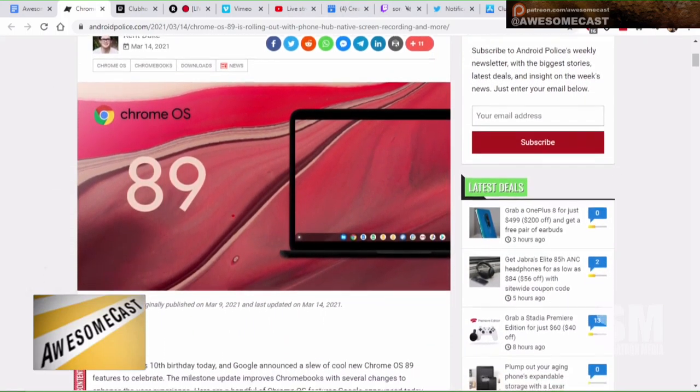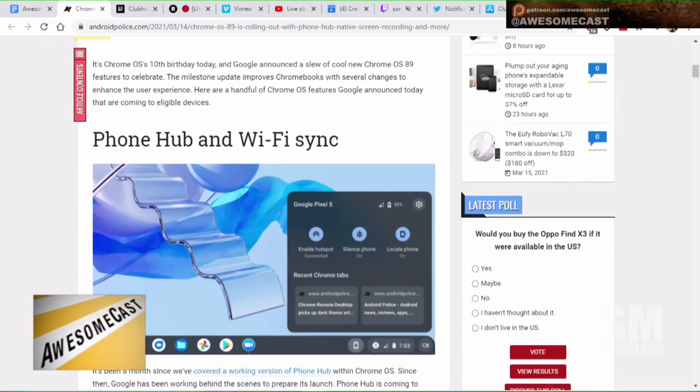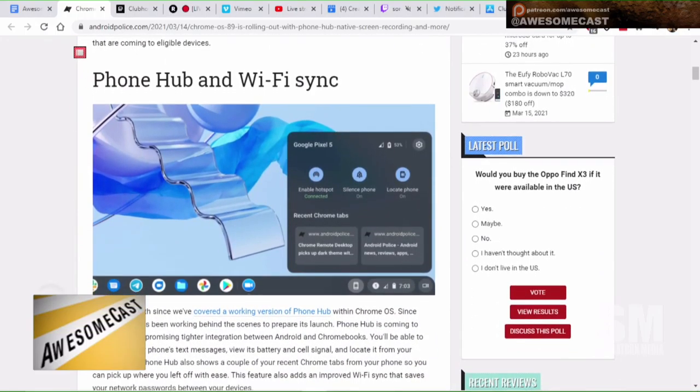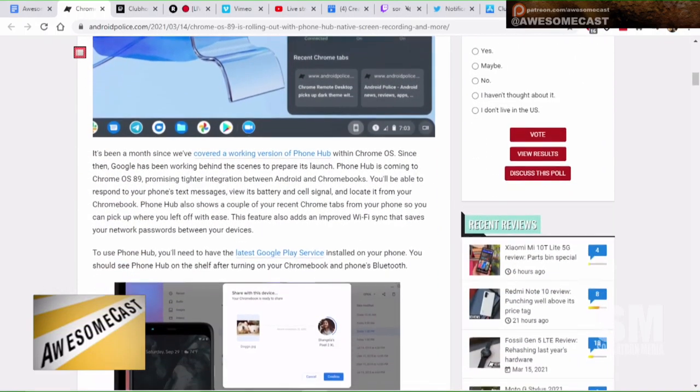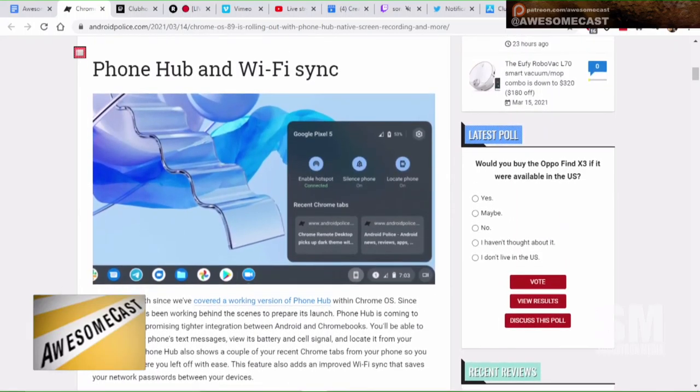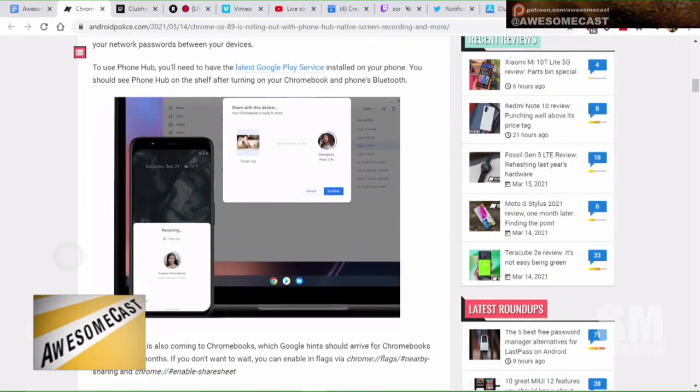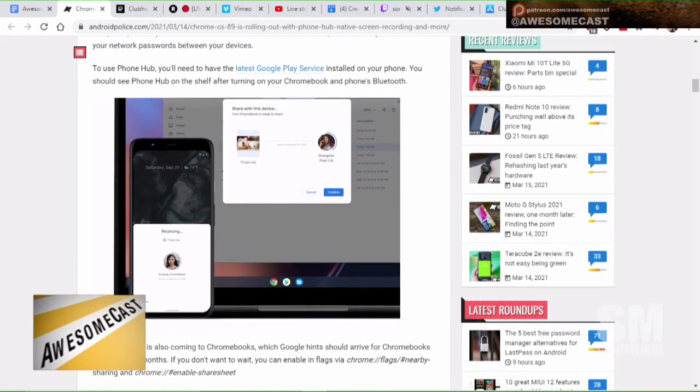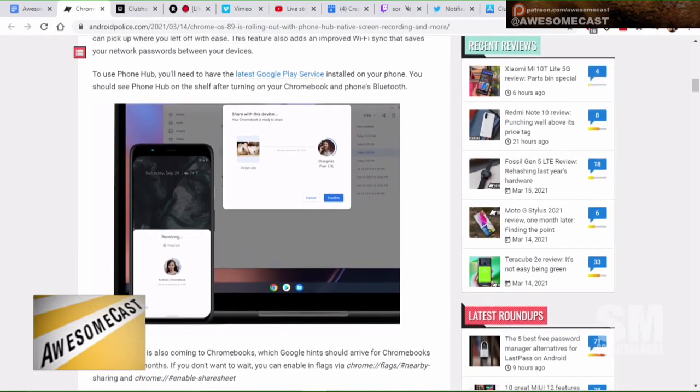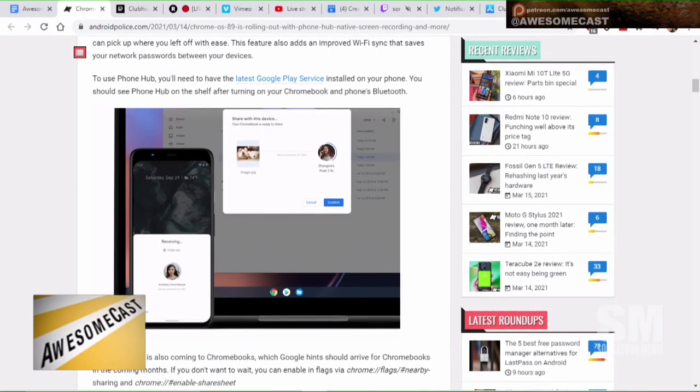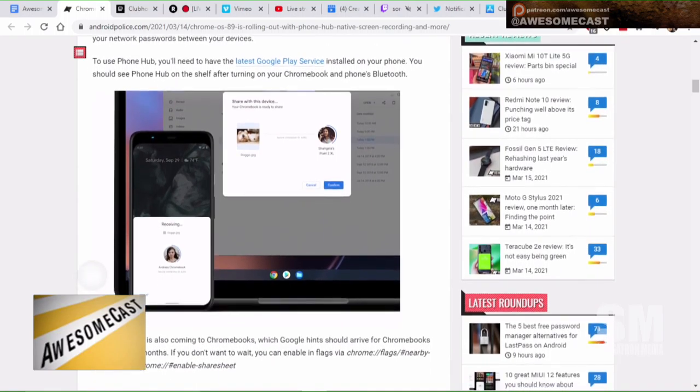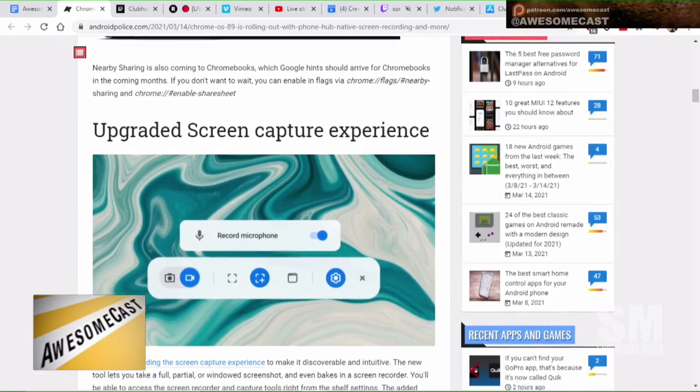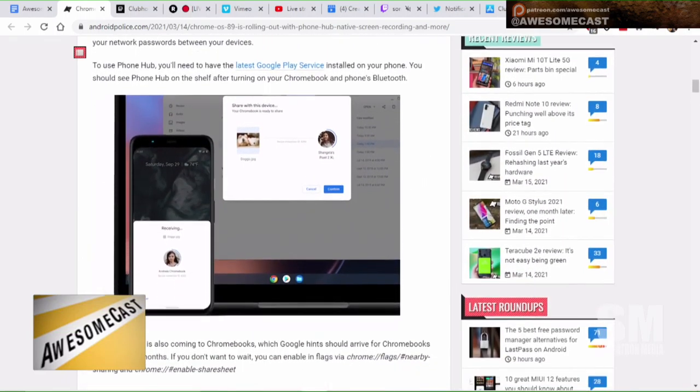I'm going to go through them pretty quick. The phone hub with Wi-Fi sync makes it easier to tether to your device, also potentially screen mirror your device on Chromebook. Nearby sharing is on its way, so kind of how we airdrop files. You can actually go into flags and turn on nearby sharing. That is an Android situation? It'll share between Android and Chrome OS.